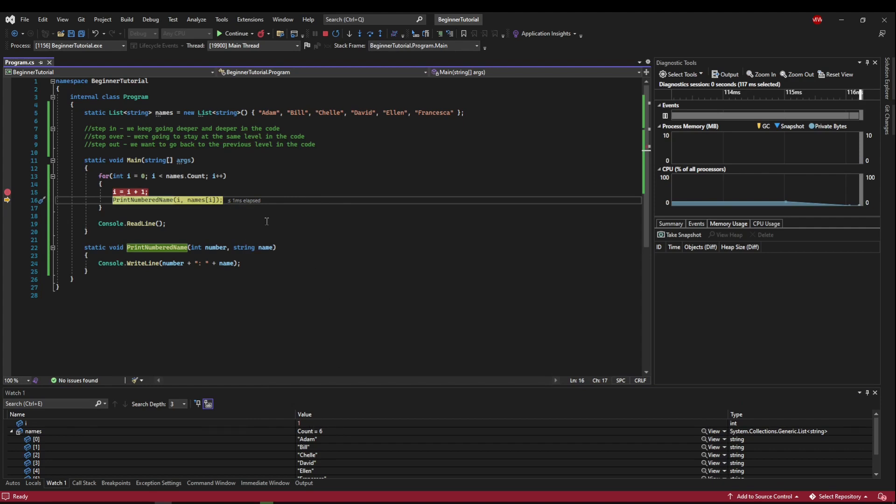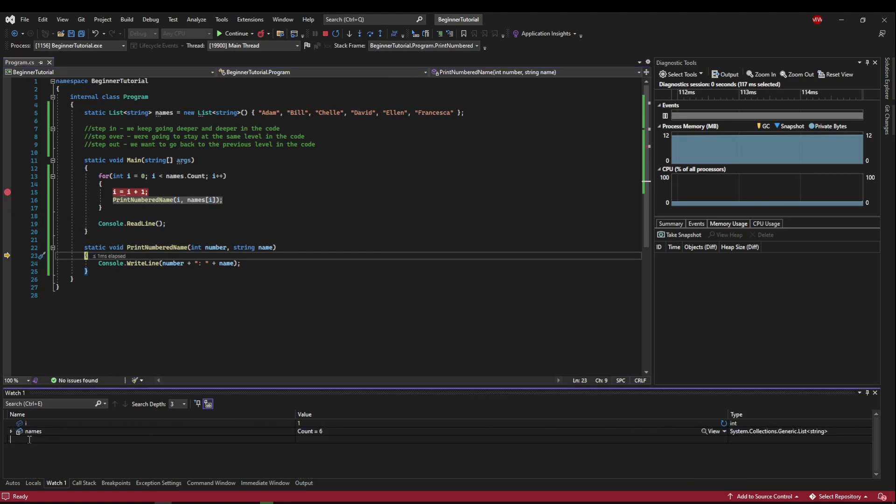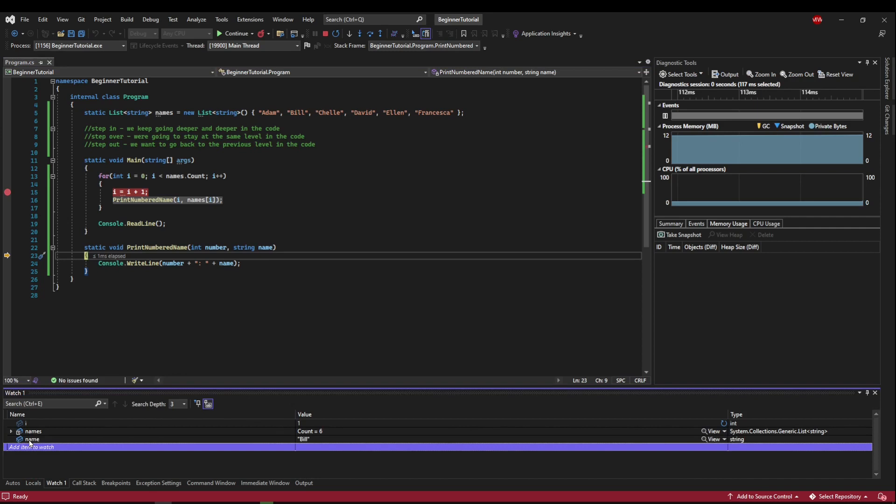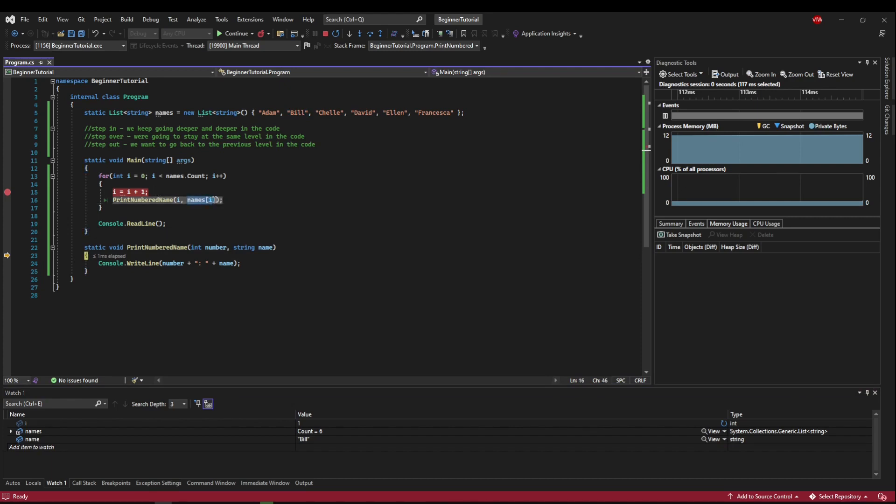That's what we would want, because we want our list to start at one. But now we can see that since our i is one, we're going to get names i one. So let's jump into that and confirm. So let's go into here. And now let's add a watch for name. And you can see name is Bill. Because names at one is Bill. So we found our first problem there, that starting our i at one means that we're going to get the wrong name out of our thing.